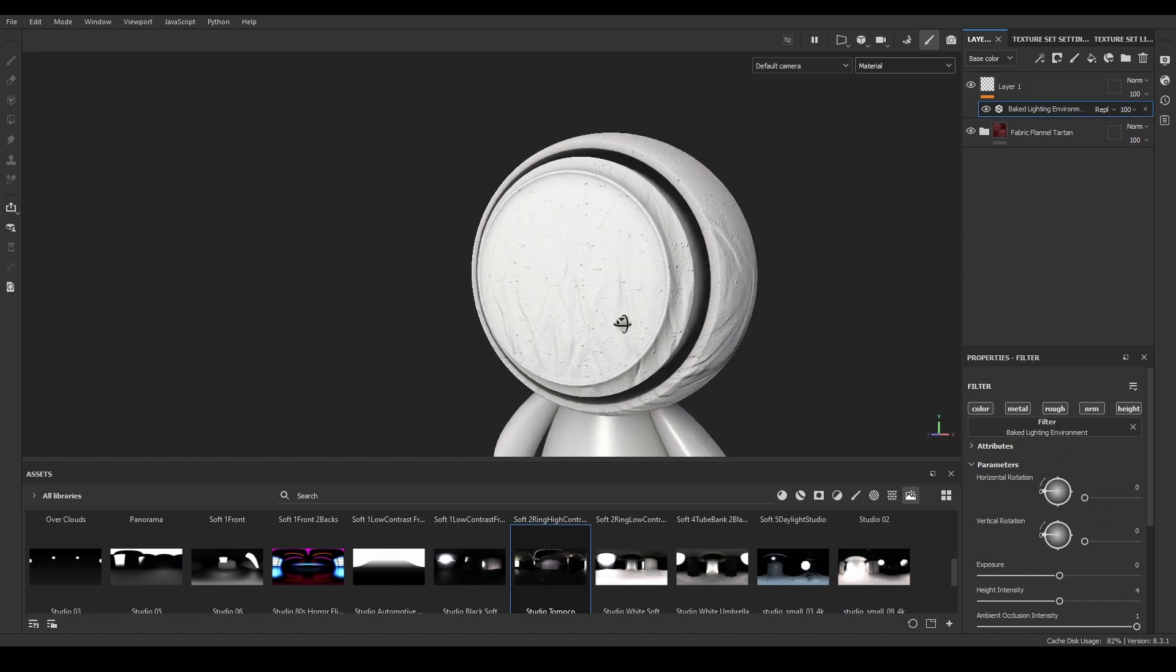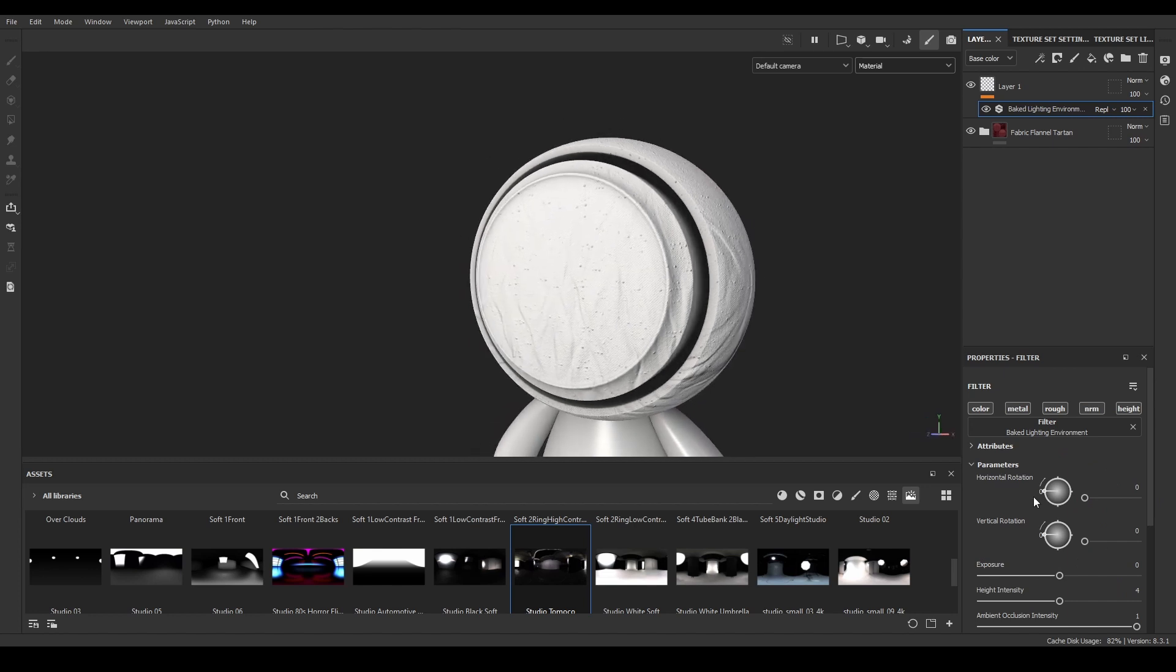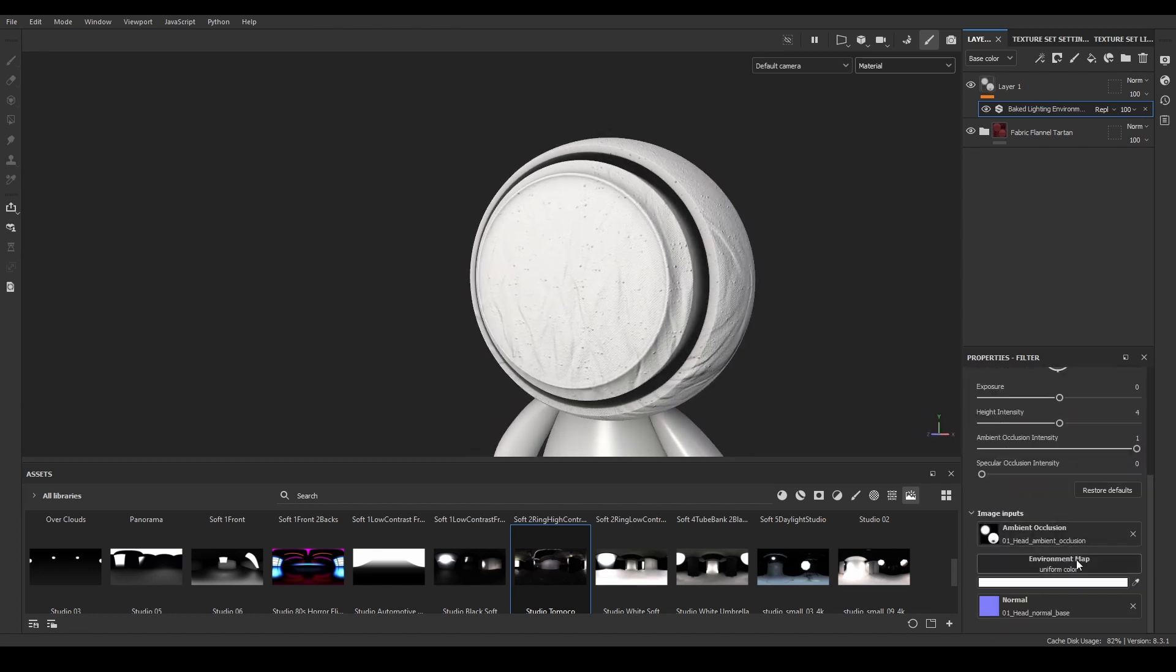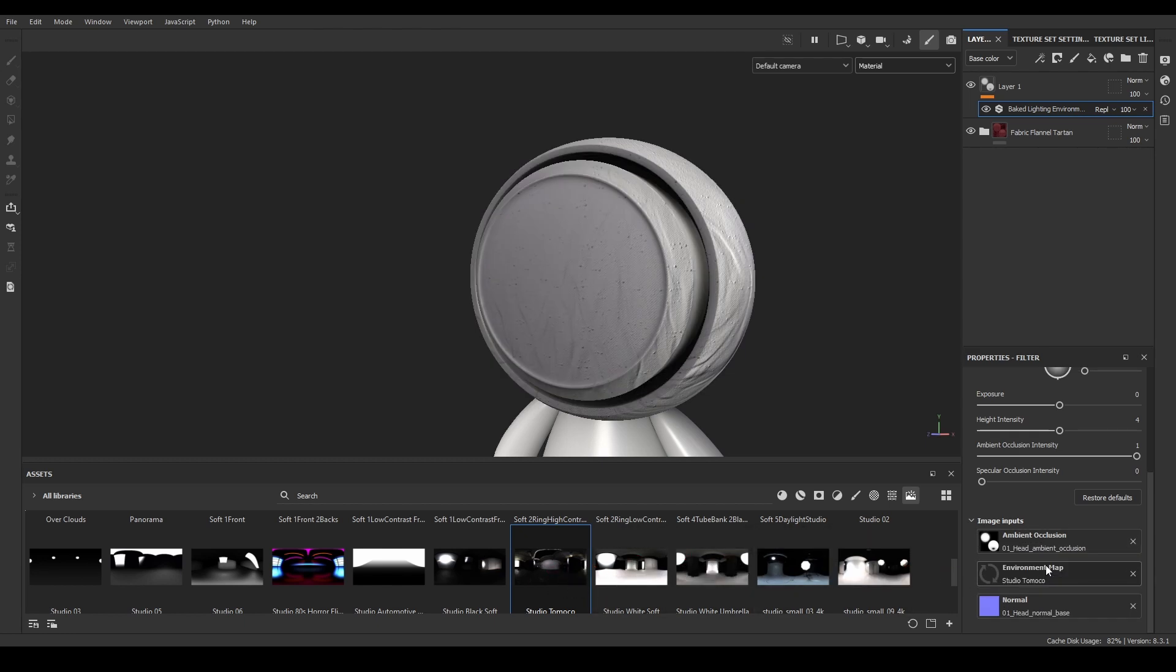Right now, our material is looking completely white. That's because down the properties section of the filter, I have only applied the ambient occlusion input. Now I have to add the HDRI map, for example Tomoko Studio.